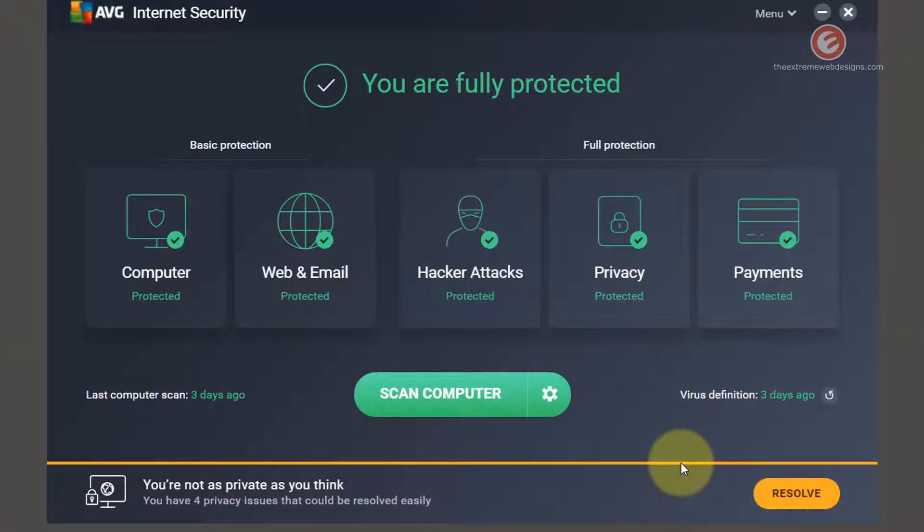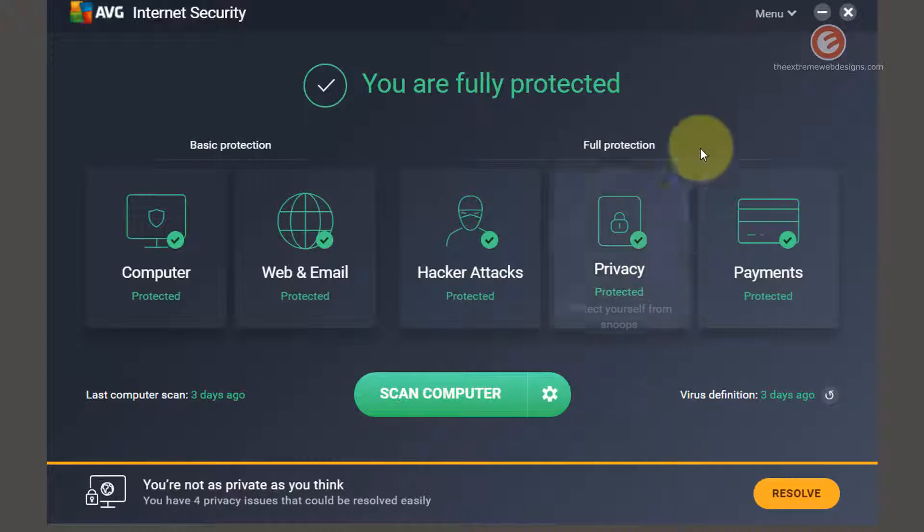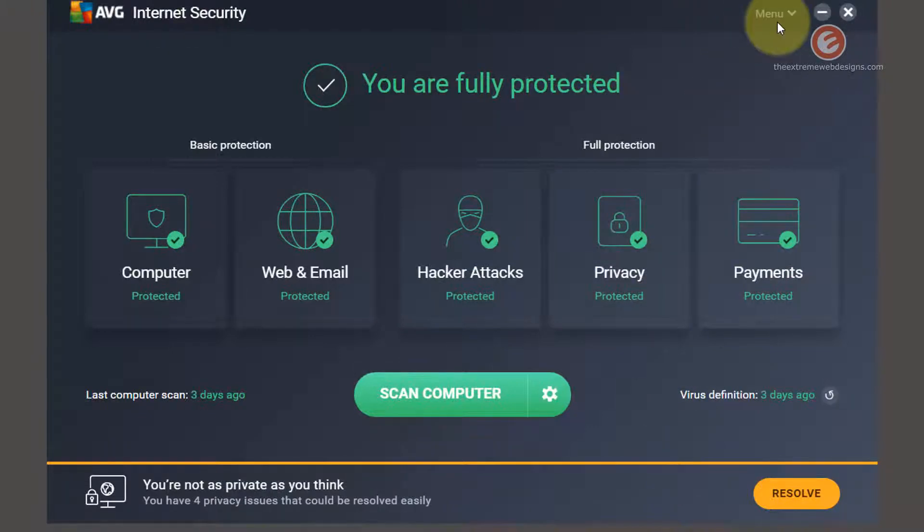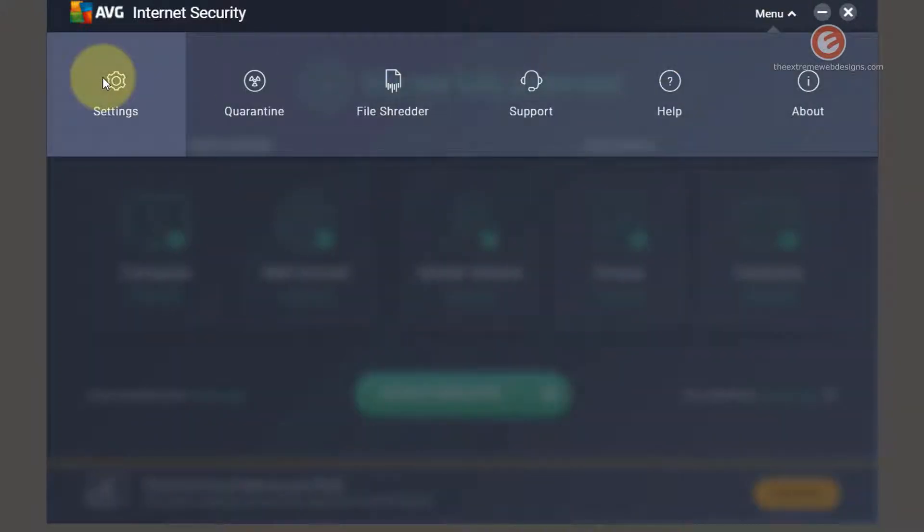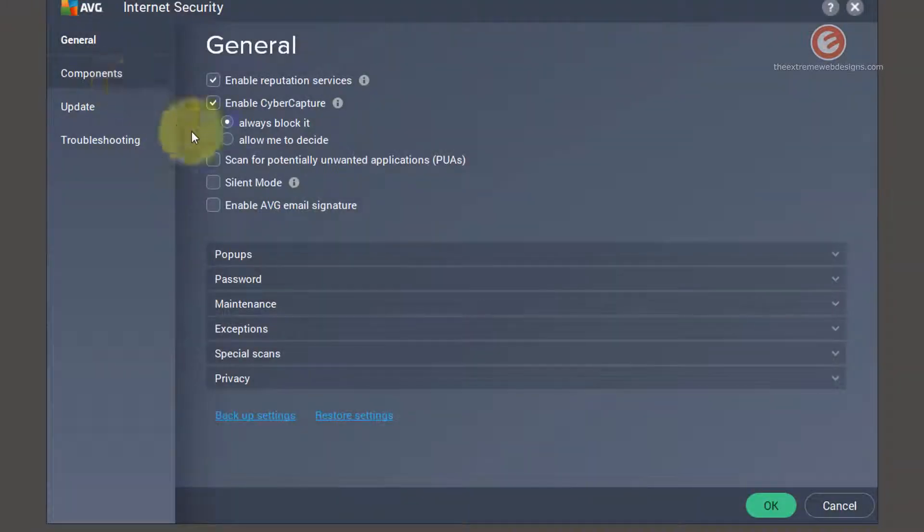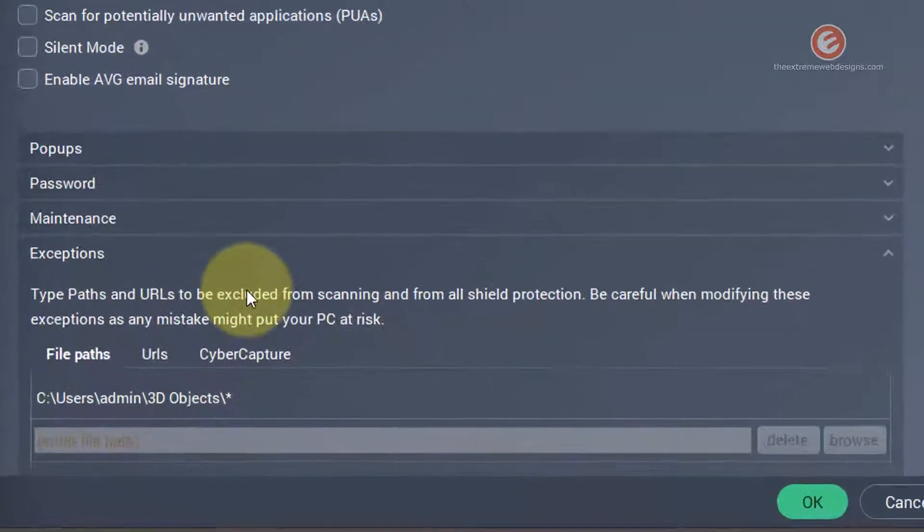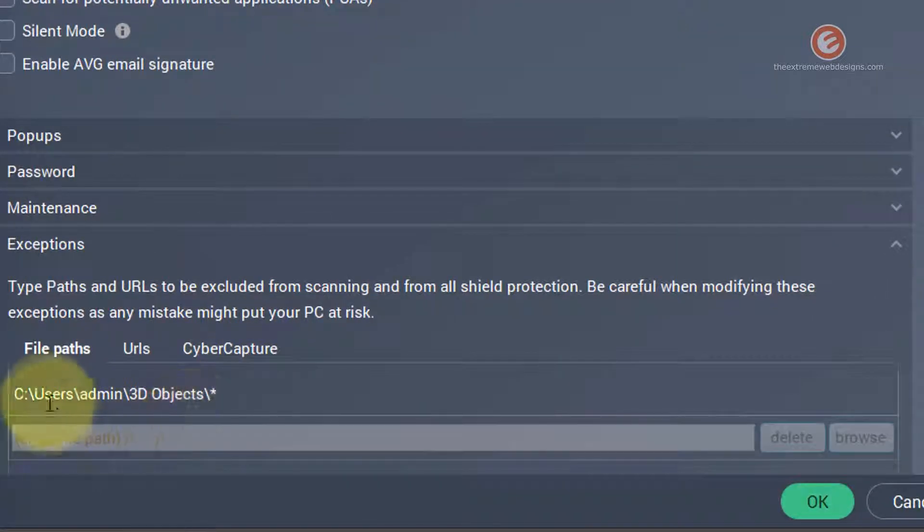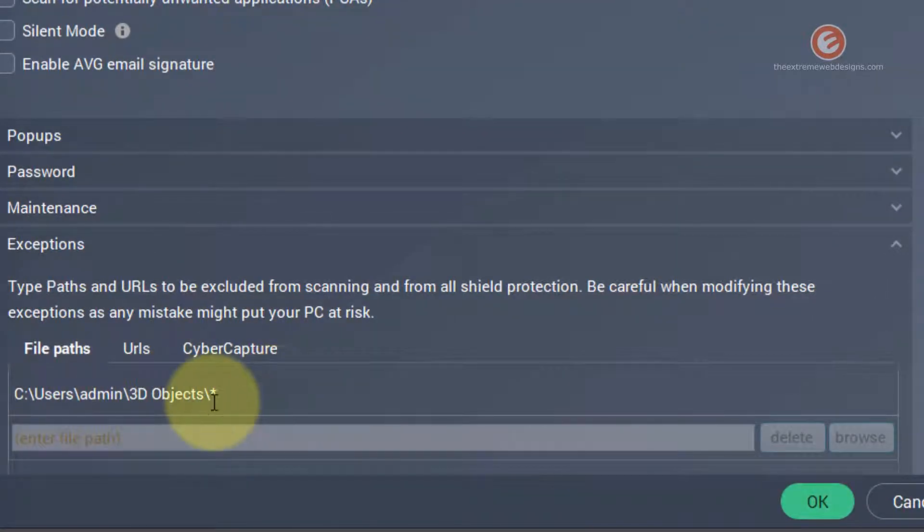So let's verify if our changes have been made successfully or not. So click on the menu, click on settings and click on exceptions and yes indeed the path to the exe file has been successfully saved